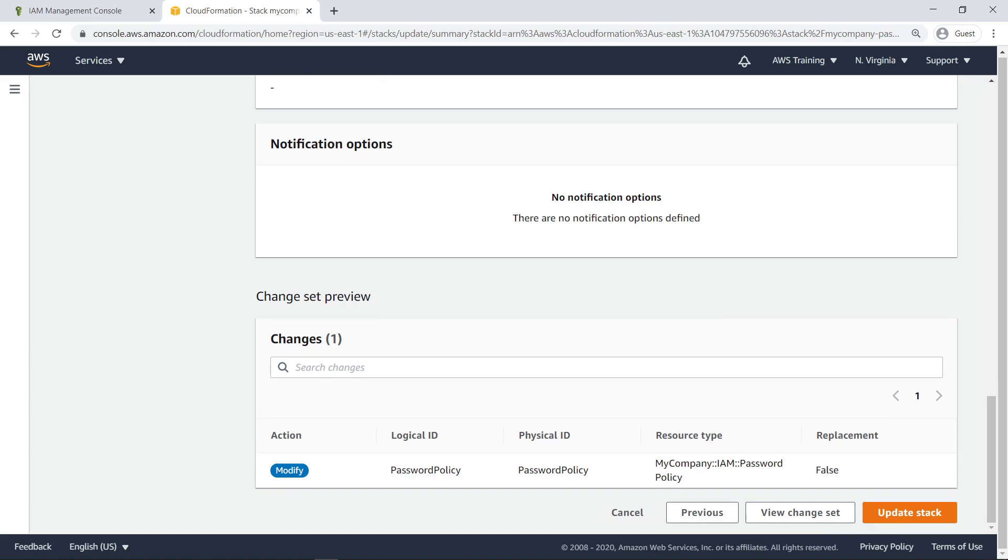We can see in the Change Set Preview pane that our custom resource is identified. Let's update the stack.